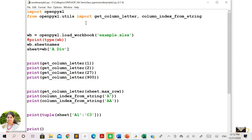To work with Excel sheets through a Python program, you need to import the openpyxl module. Specifically, from openpyxl.utils you need to import two methods: get_column_letter and column_index_from_string. This example deals with how you convert column letters to index values and index values back to letters. To work with any Excel file, first load it using the method load_workbook, specifying the filename — in this example it is example.xlsx.